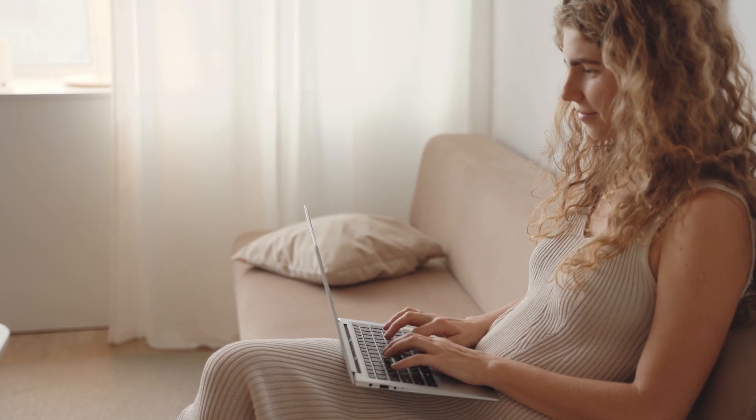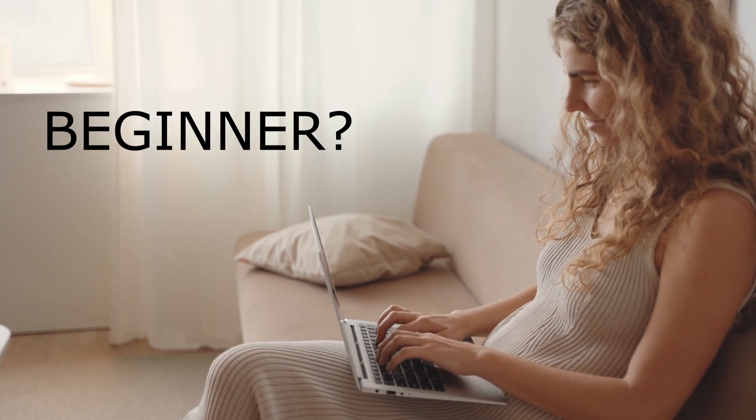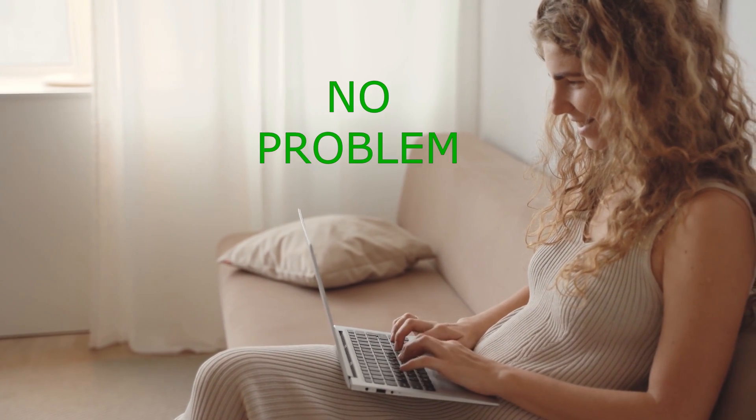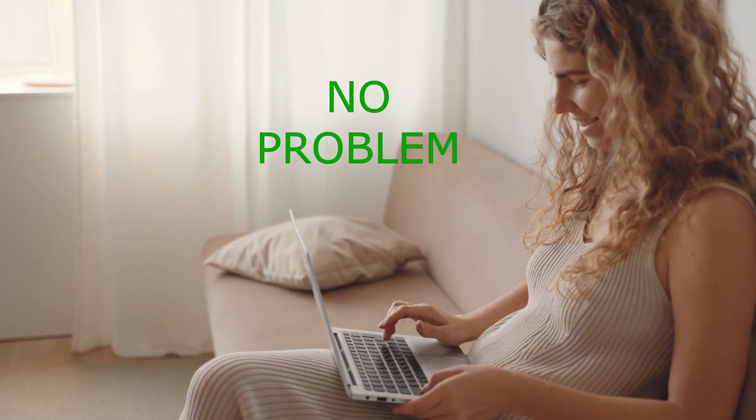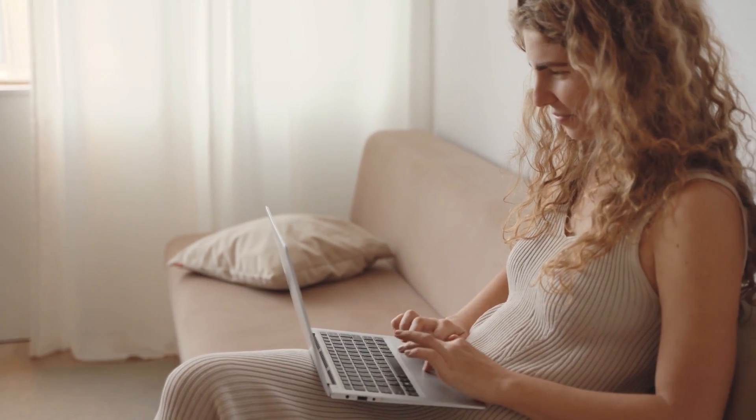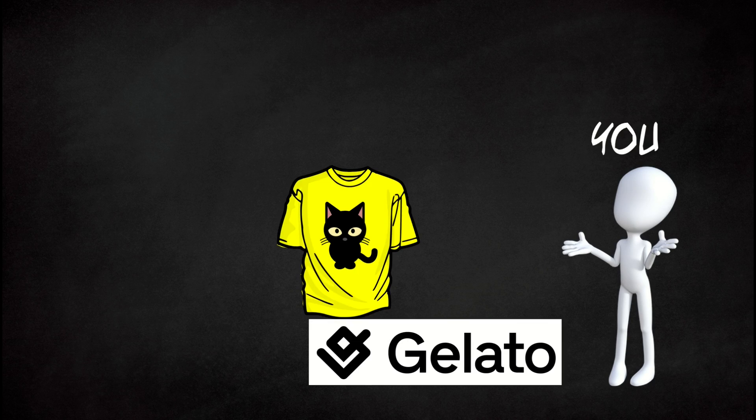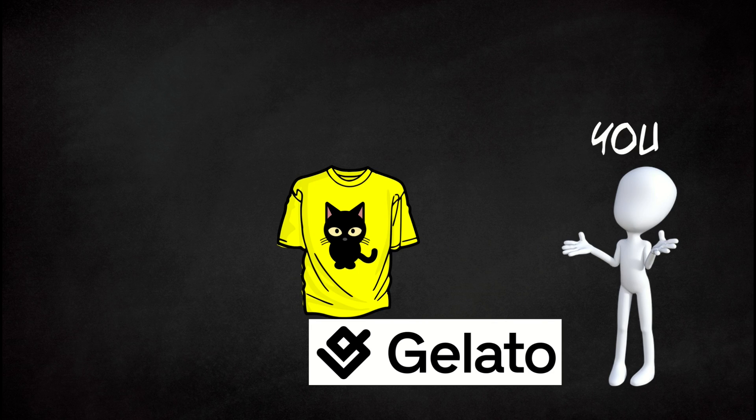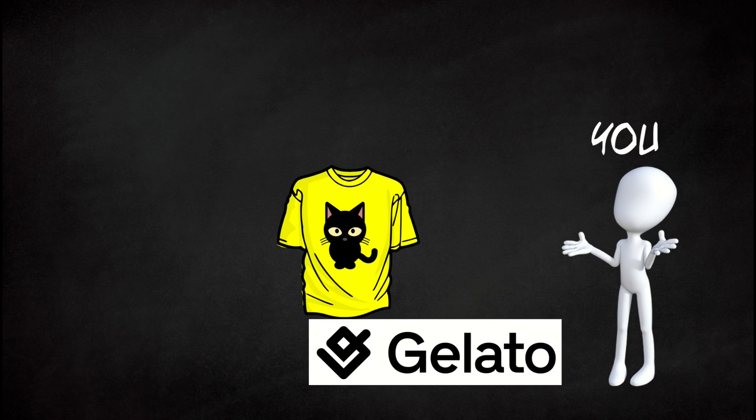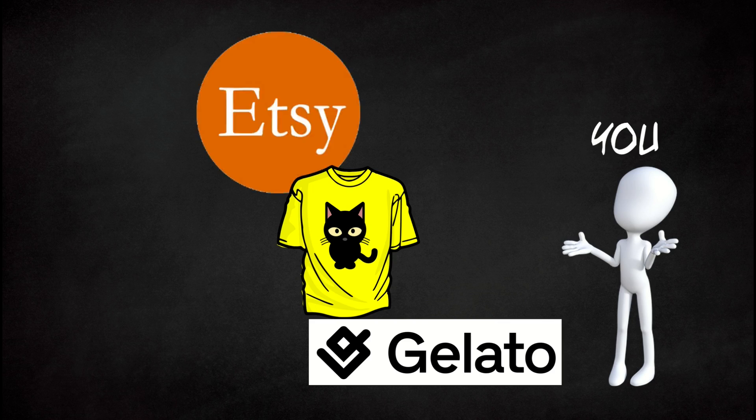Now, if you're a complete beginner to this, do not worry. You're in the right place. I'm going to walk you through the concept of how this works. So first and foremost, there's you. You're the seller and you're going to work with Gelato and you're going to create a t-shirt design. So that's what I'm going to do in this video. We're going to create a t-shirt design and then we're going to list it on Etsy.